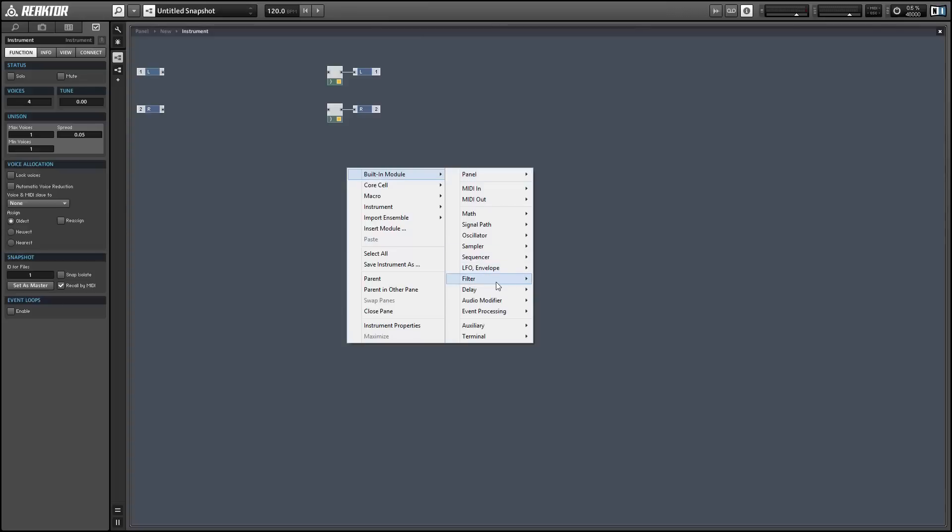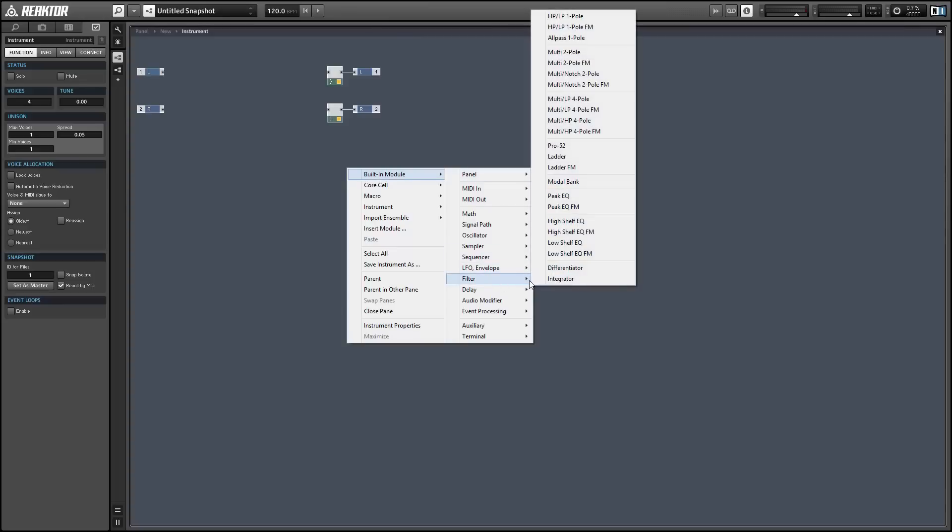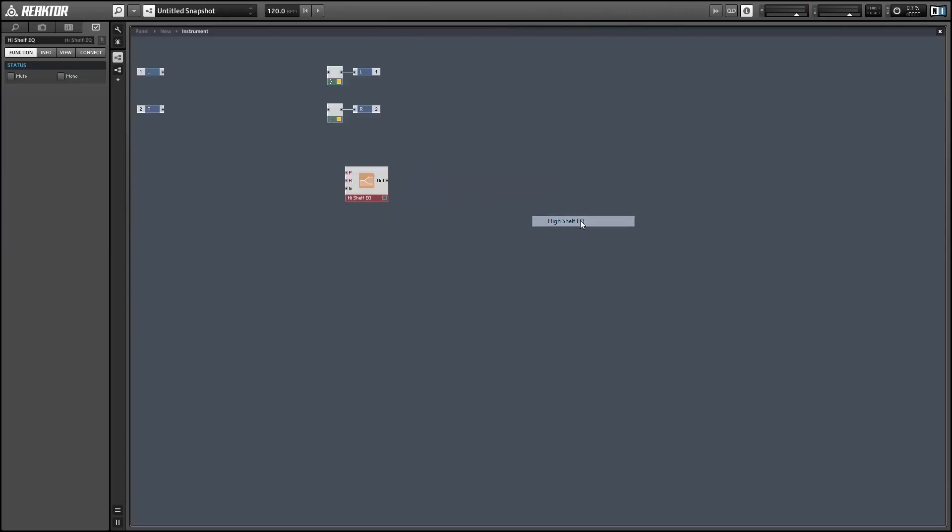This technique works best with the EQ filters, but it'll work with quite a few of the primary filters pretty well.